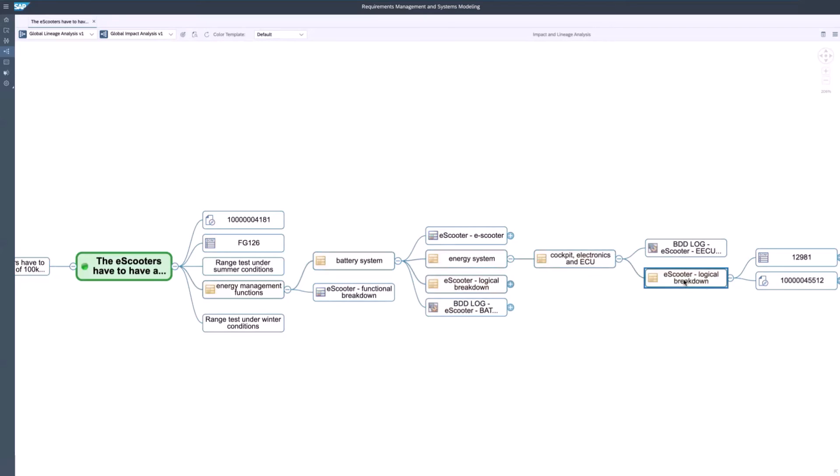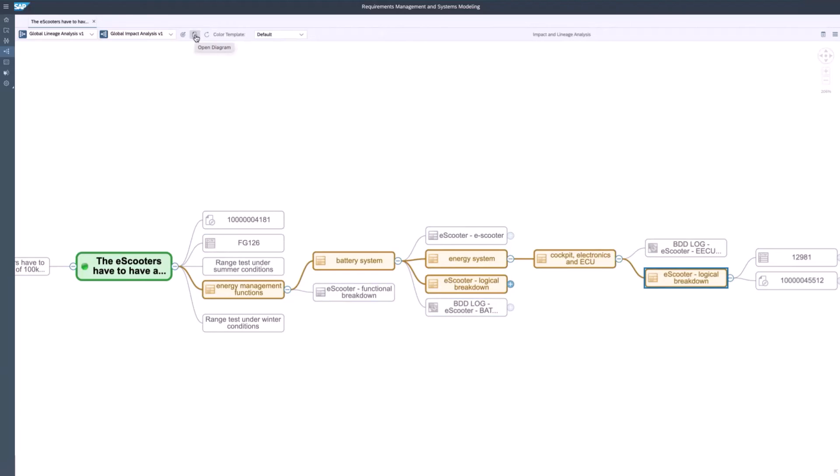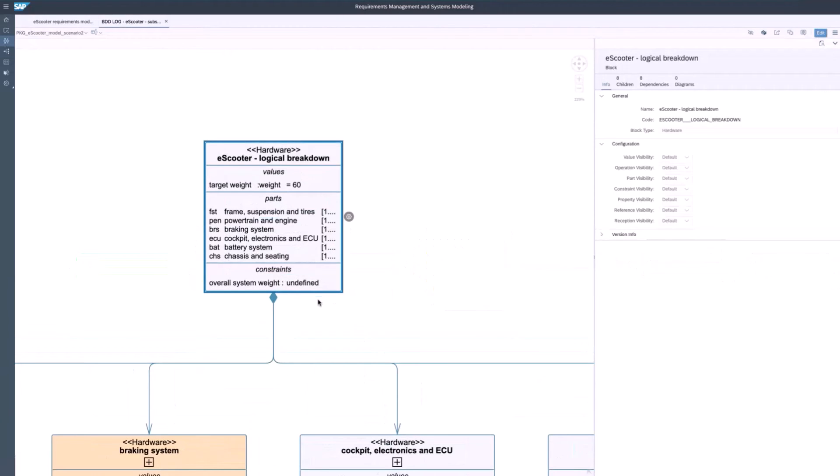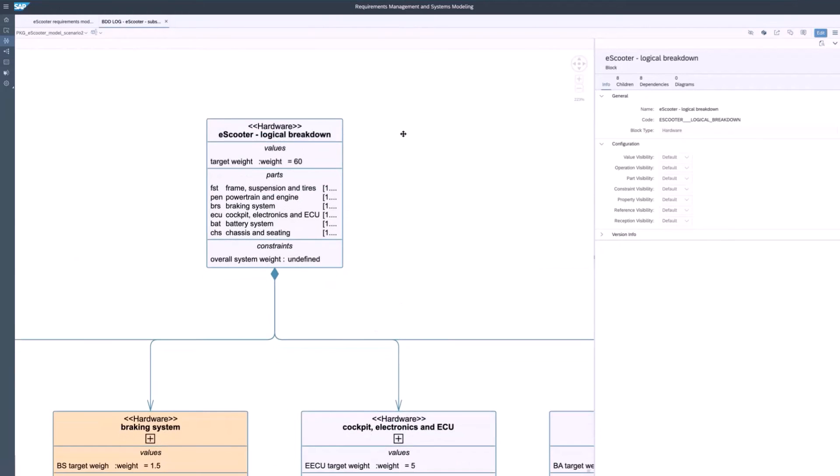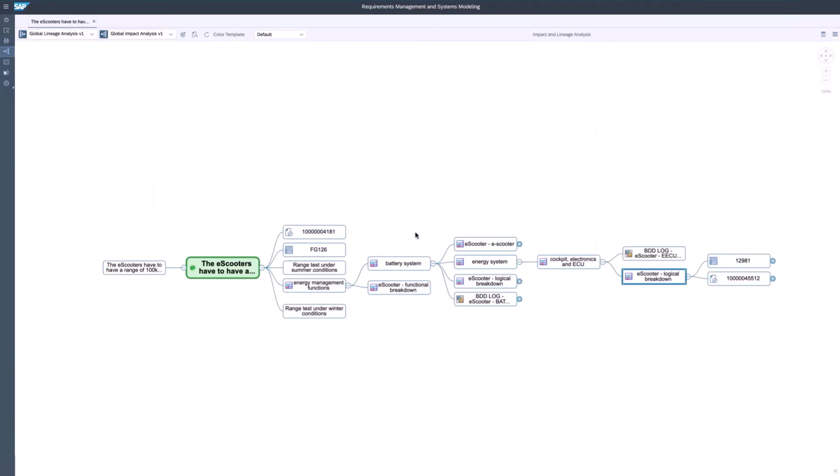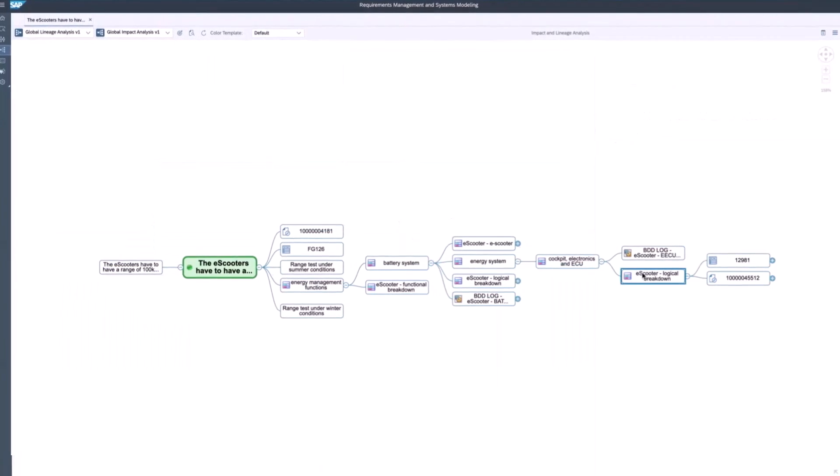You can also jump to the block definition diagram that shows the logical breakdown of the product. This is the logical breakdown of the e-scooter. You see the battery system, the braking system, and more. From here, you can jump to further diagrams that are also shown on this impact analysis diagram.